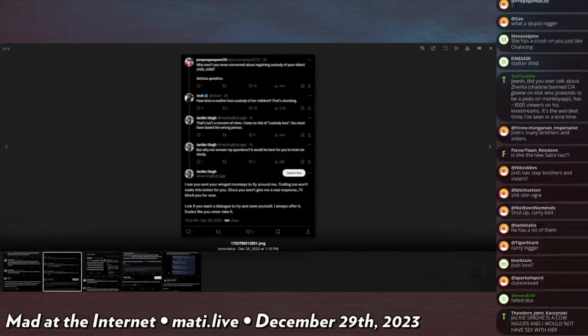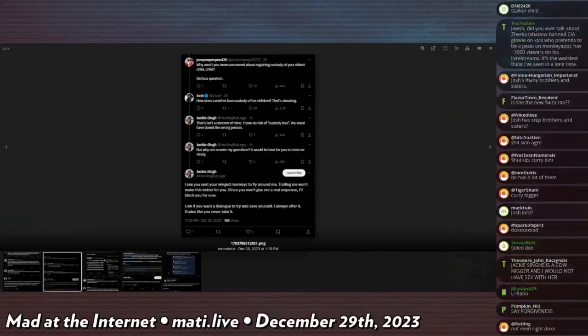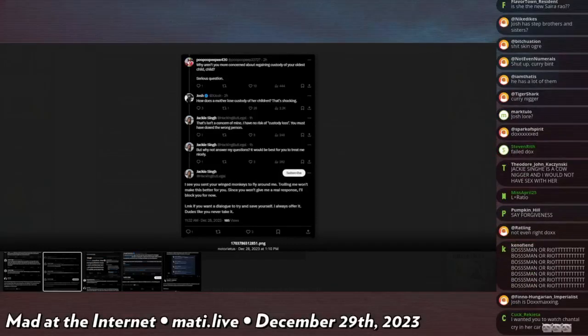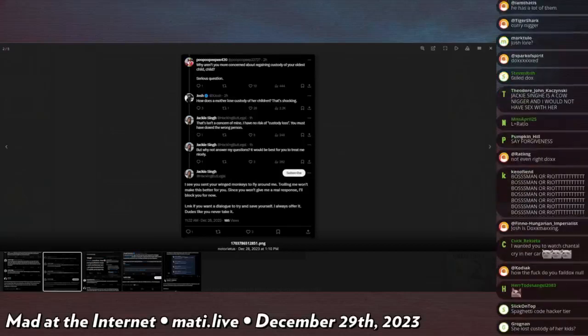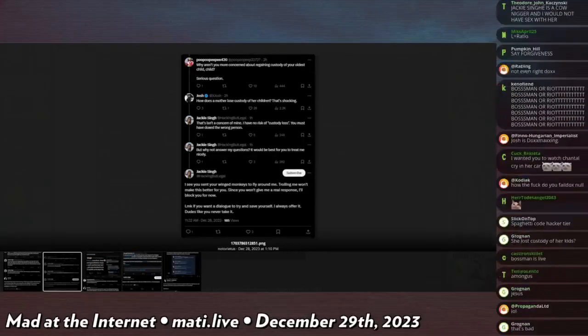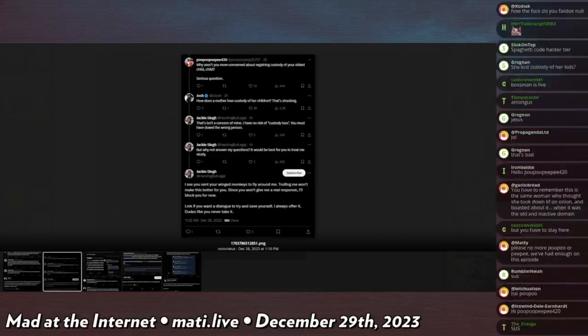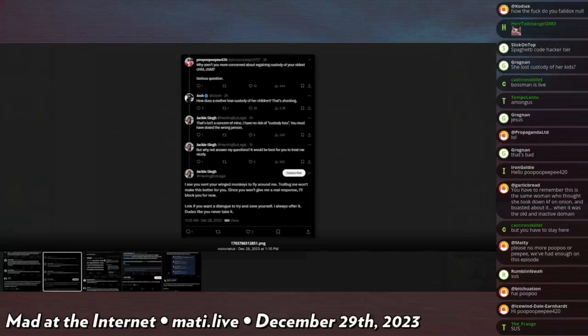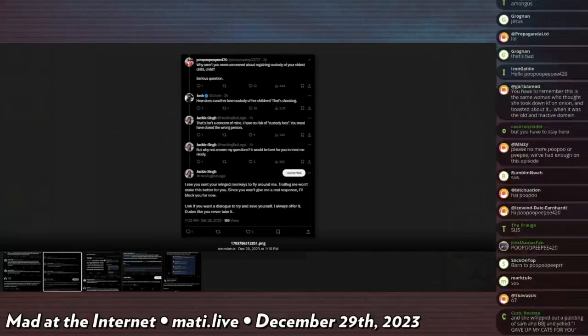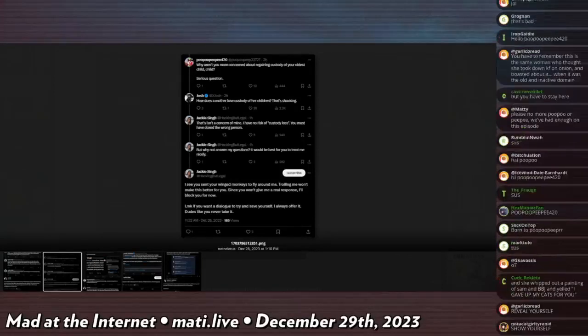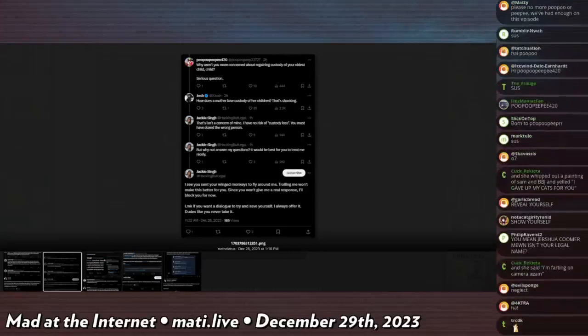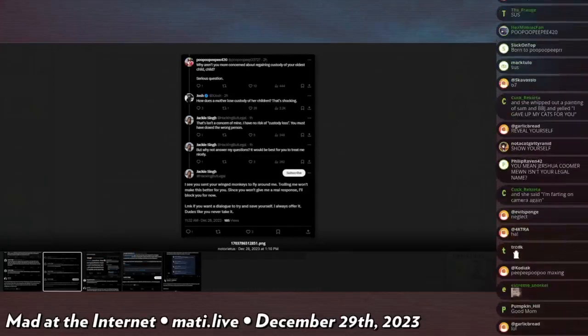Poopoo PP420, who has to be a fan of my show, asks, 'Why are you not more concerned about regaining custody of your oldest child? Serious question.' I then asked in reply, 'How does a mother lose custody of her children? That's shocking. I've heard this detail before but I forgot what happened.' So I just asked for a follow-up: hey, how did you lose custody of your kid? If I remember correctly, she actually just ran away. She left the child with her husband or boyfriend or whatever the baby daddy, and then just disappeared. She abandoned them, so she lost full custody because she just abandoned the child and didn't contest it.